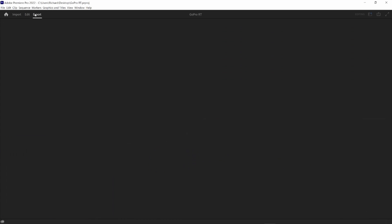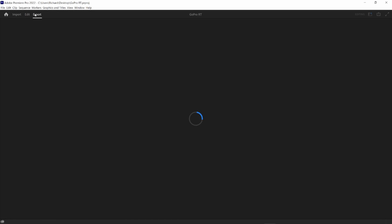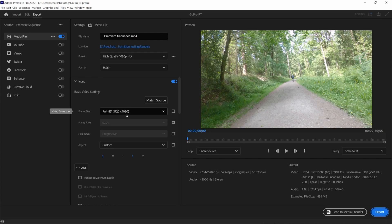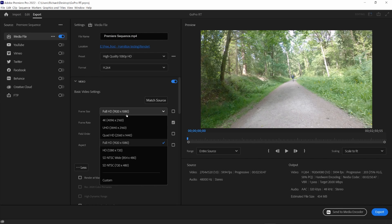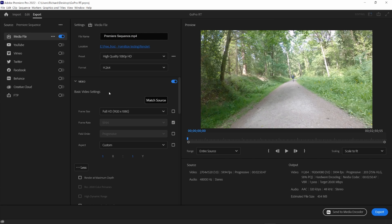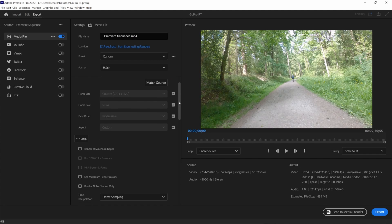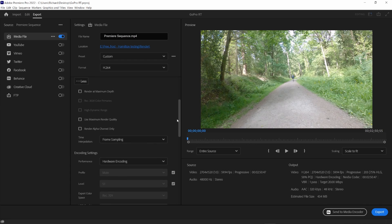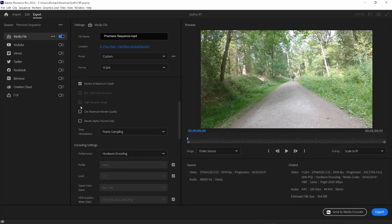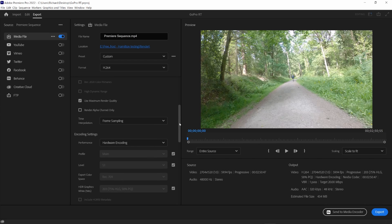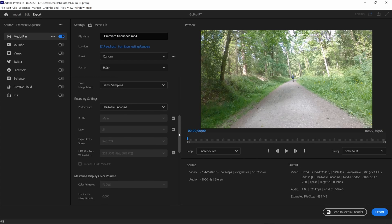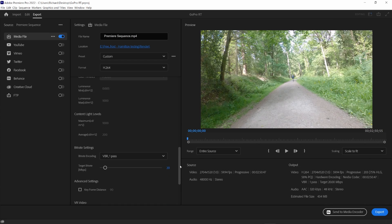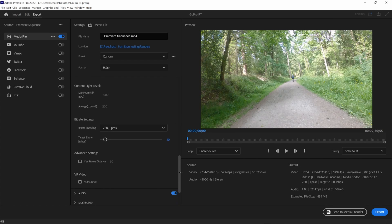So, here we are in Premiere Pro. Let's go over to the export tab at the top of the screen and make sure that we have the format set to H.264, but let's change the frame size to match our actual timeline. Let's click that match source button. This will just match the frame rate and resolution to match the timeline. Now, let's scroll down and enable the render at maximum bit depth and use maximum render quality settings, and these just make sure that we get the best output from Premiere Pro.